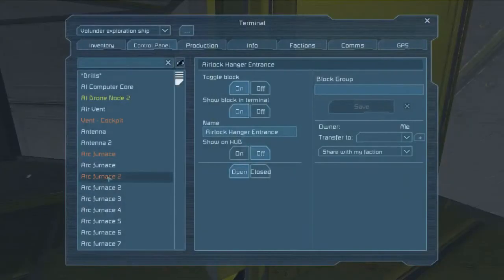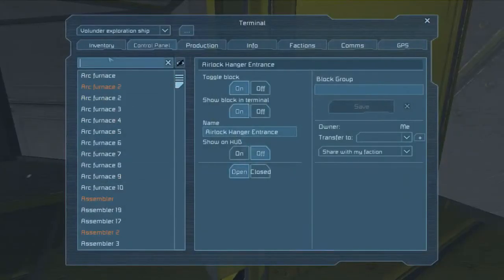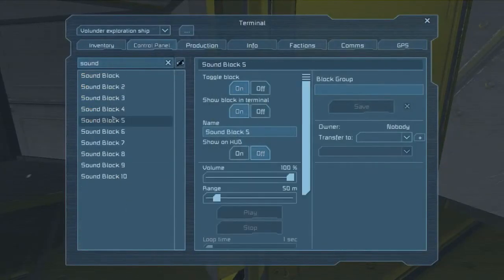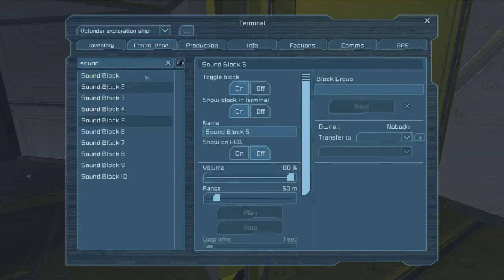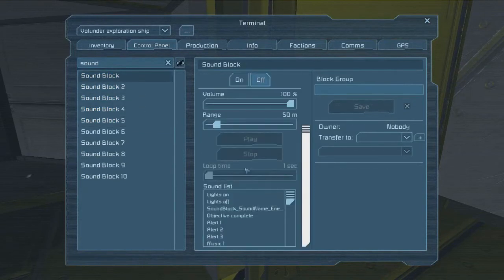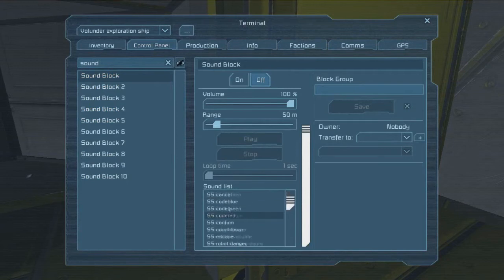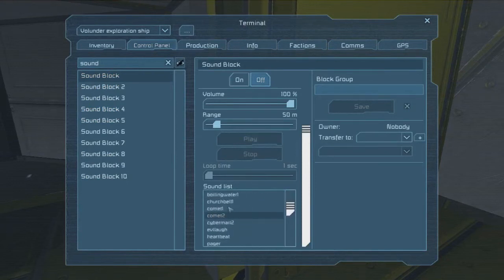Basically, the programming block can search the ship for blocks, and then it can interact with those blocks in the same way that you can when you're in this menu. It can do the same thing I can do here, toggling them on and off, changing their volume.